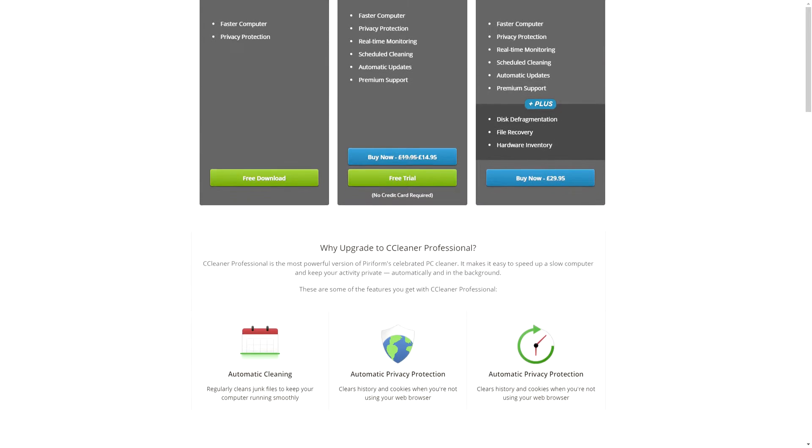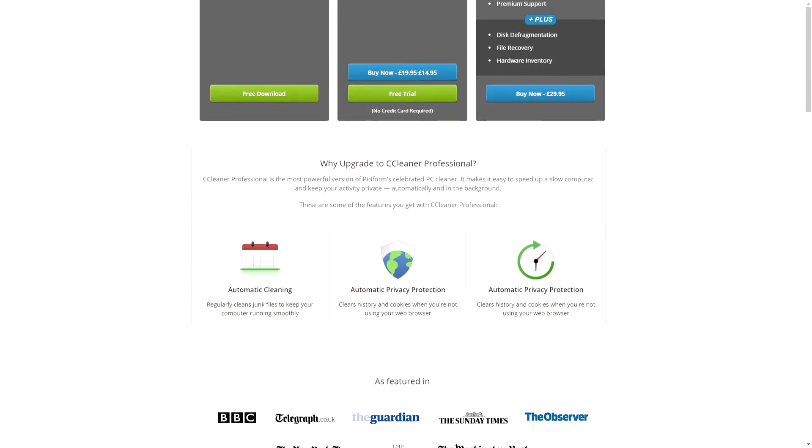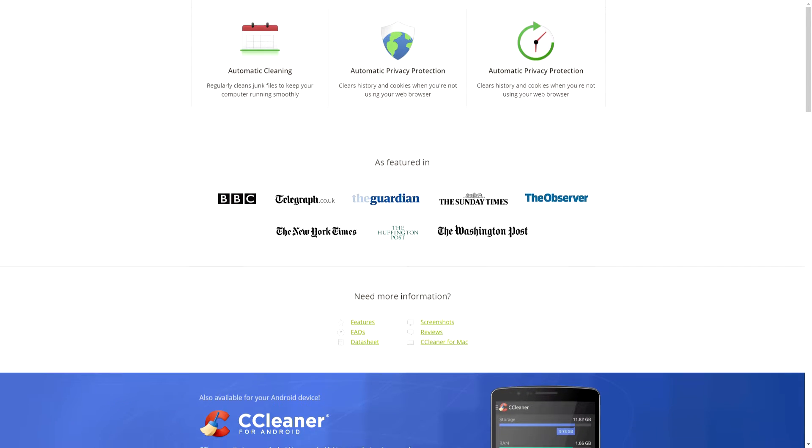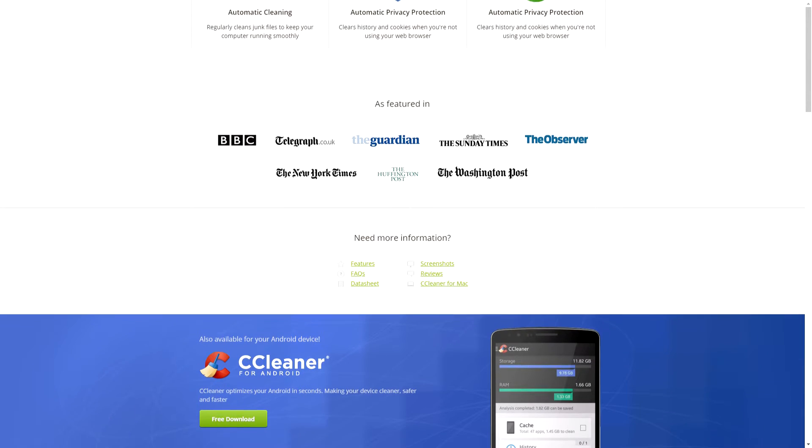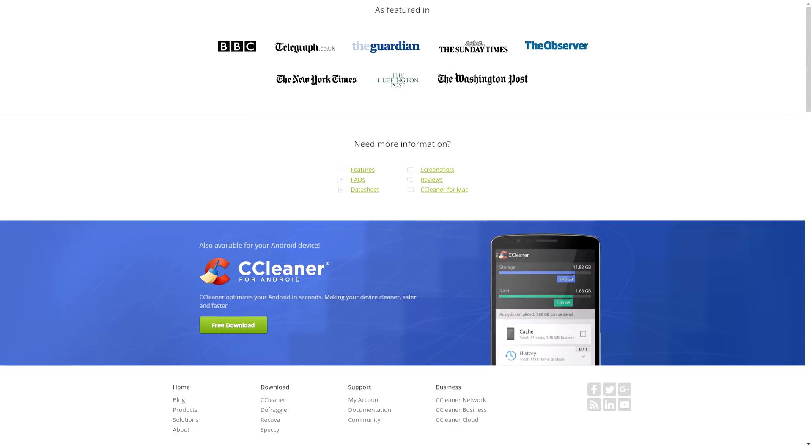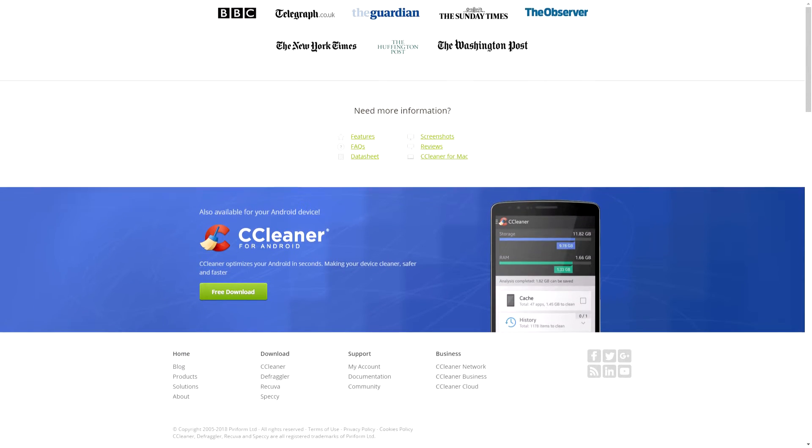If you want to keep your PC running smooth and healthy, I recommend downloading CCleaner, which the link will be in the description. You can also get a free trial by going to the homepage as well.